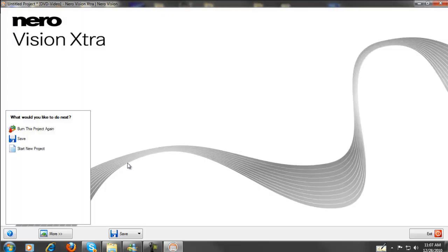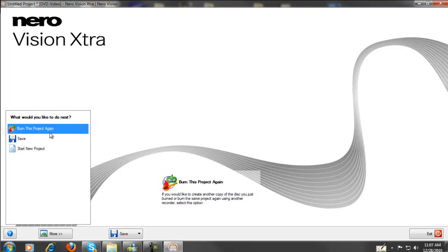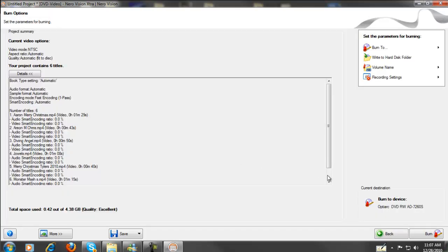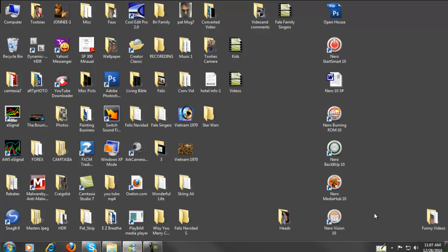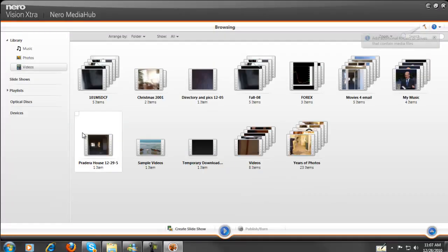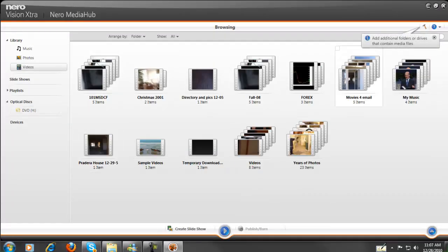After you get finished burning a DVD, it gives you the option to burn this project again, which is really pretty cool. You just hit Burn and you can burn it again and again — it's much quicker the second time around. I'm now going to Nero Media Hub, which is also an awesome program for creating your own slideshows and watching and organizing your videos and slides. If you want a tutorial on this, let me know and we'll put that up too.